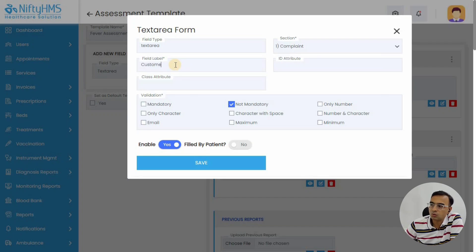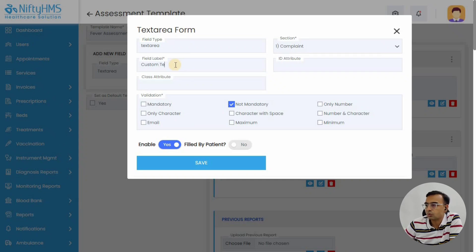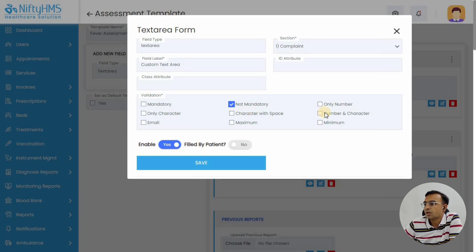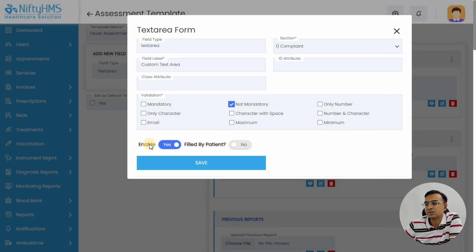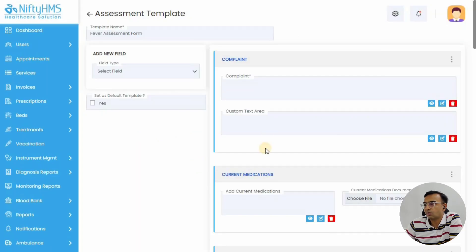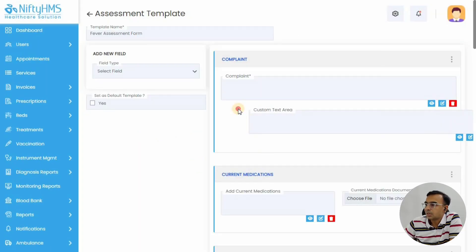You want to keep the field name—you might want to collect blood pressure, so you might add the blood pressure field. Here we'll just add custom text area. Then there are some validations: if it's a required field, if it is alphanumeric value or just a number or just a character. You can define if it is filled by doctor or filled by patient.